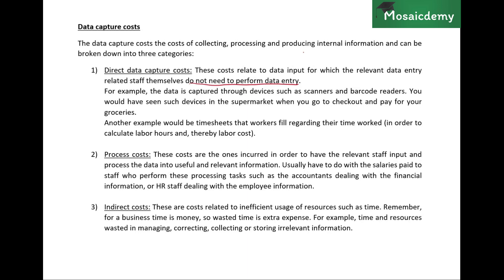For example, consider a supermarket checkout: the cashier scans items using barcode readers, and those items automatically appear in the system with their price, item name, and quantity. The accountant didn't need to pass entries for these sales — they were automatically captured by the scanners. The cost of those scanners, barcode readers, and linking them to the system are all examples of direct data capture costs.